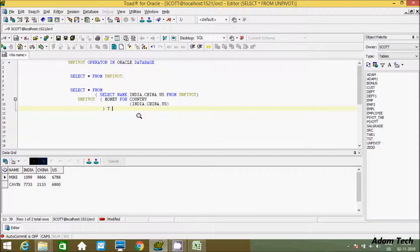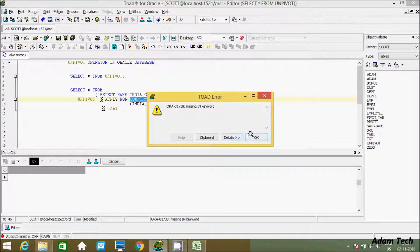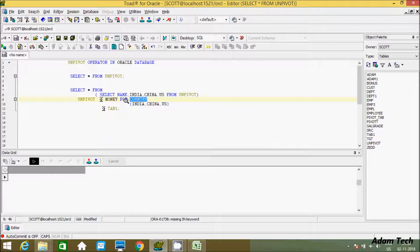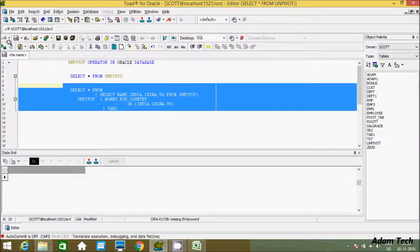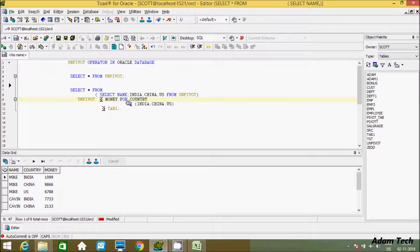Give the alias 'tm1'. When executing this query we are getting an error message. I forgot to add IN before the values of India, China, US inside the country clause.